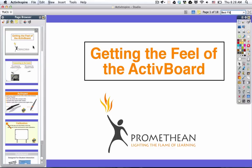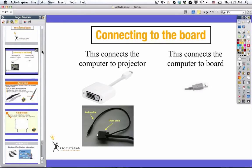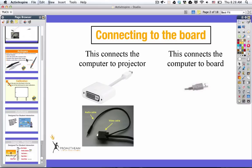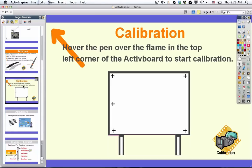We're going to cruise through a couple of these slides since I talked about them in a previous lesson. If you were teaching, you could go from one page to the next by clicking in the page browser, but you also could navigate by clicking on the next page icon in your main toolbox.